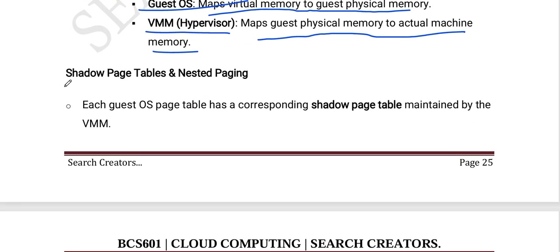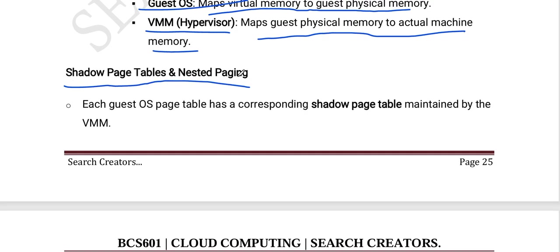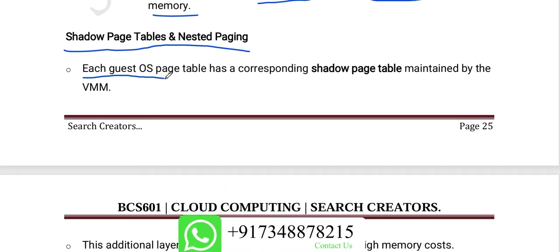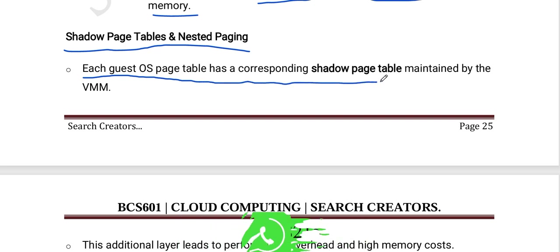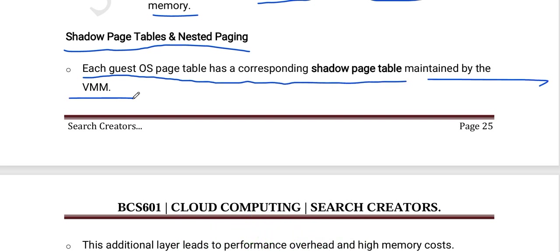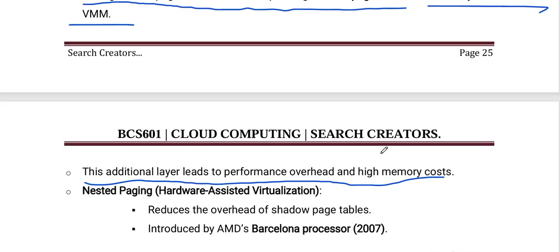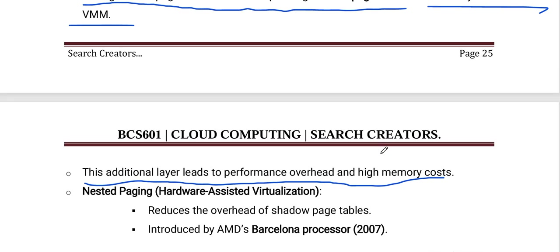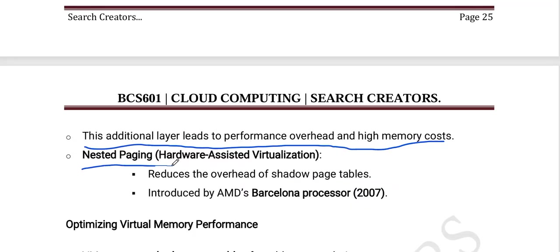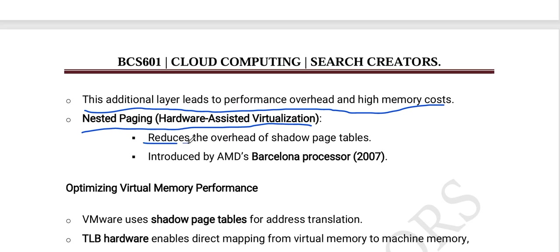Each guest operating system page table has a corresponding shadow page table maintained by the VMM. This additional layer leads to performance overhead and high memory cost. Nested paging, a hardware-assisted virtualization technique, reduces the overhead of shadow page tables. It was introduced by AMD's Barcelona processor in 2007.